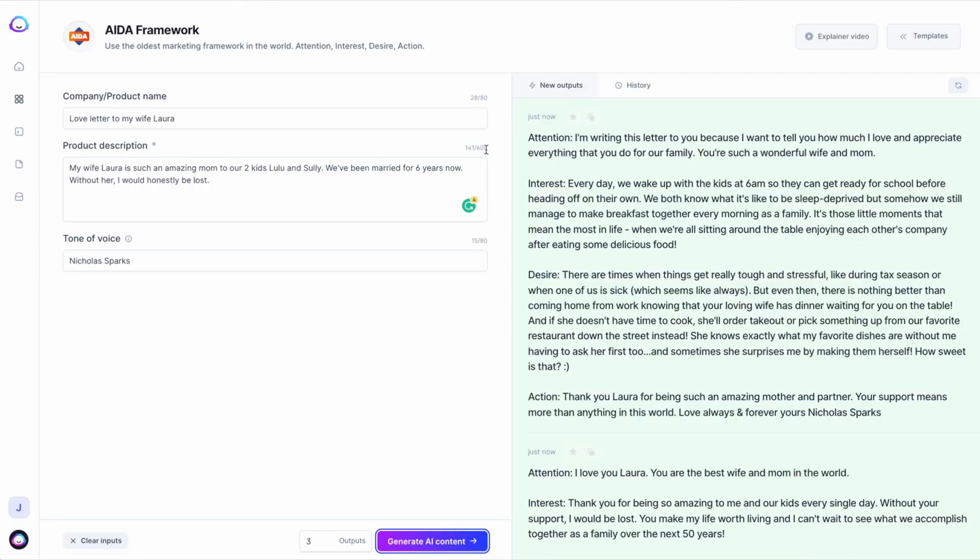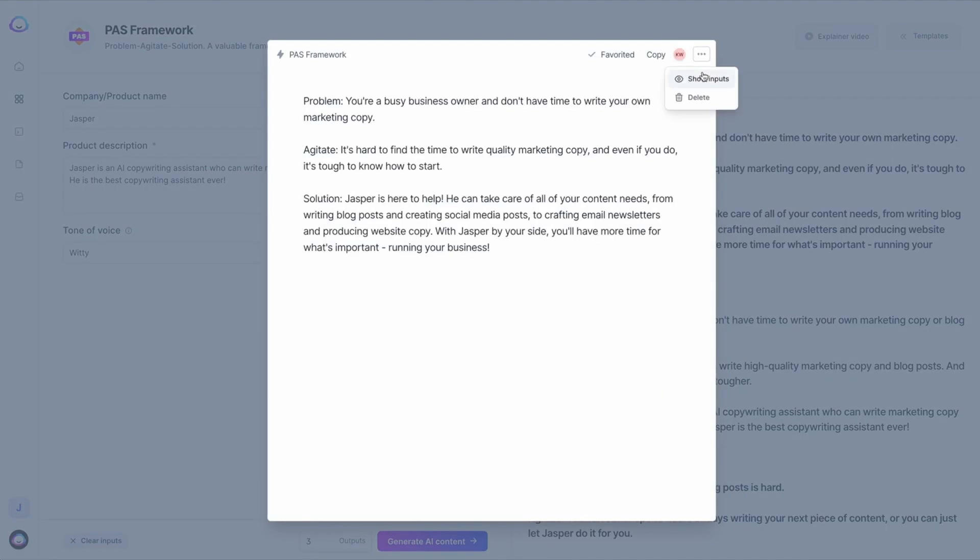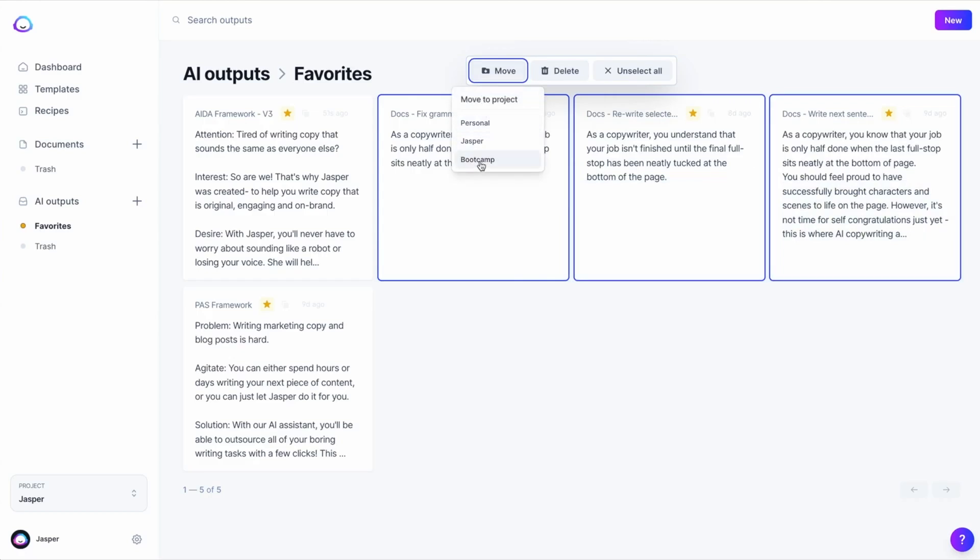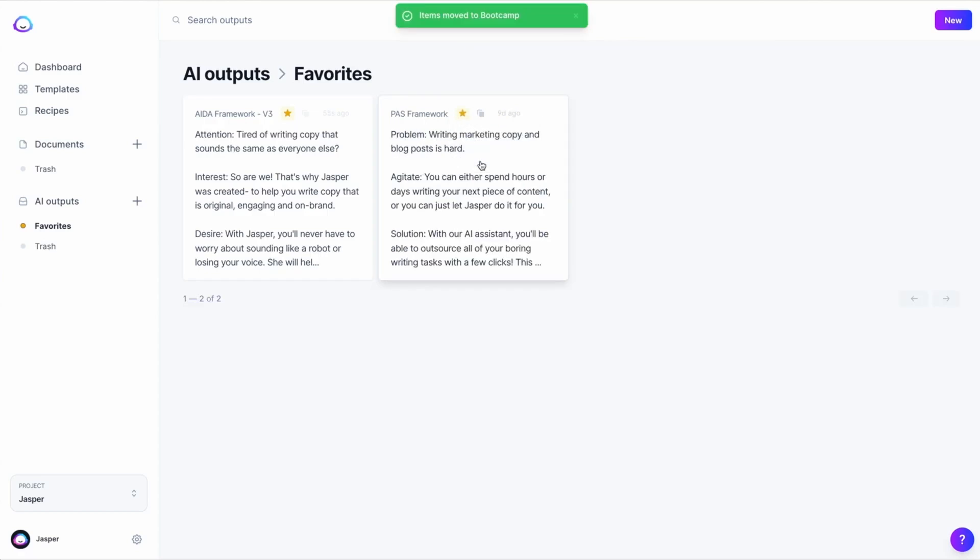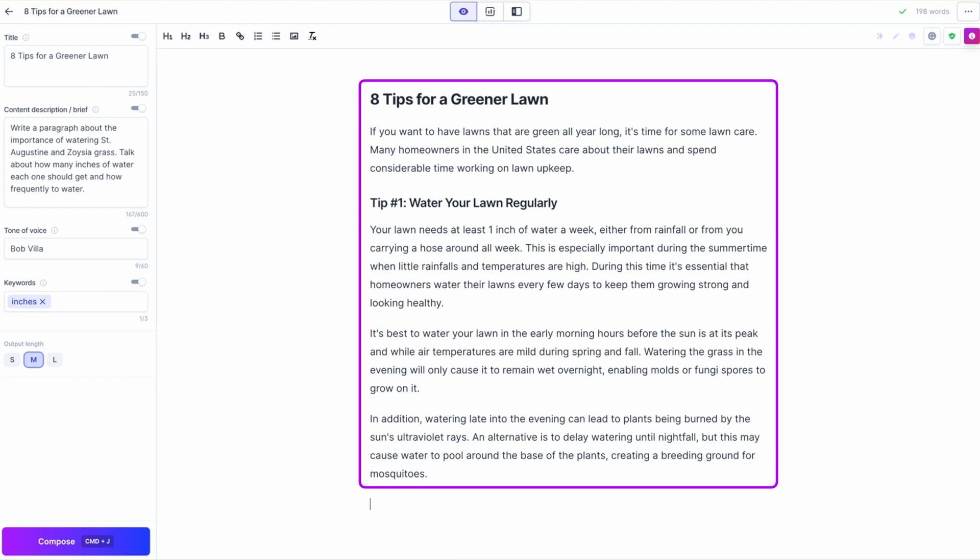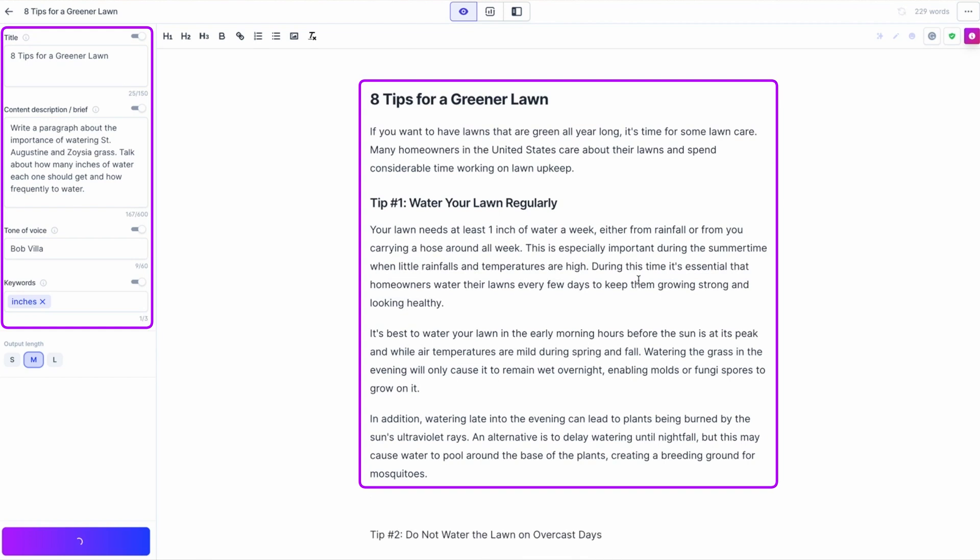Also, its sentence expander feature allows users to elaborate on short sentences, thereby improving content quality. Jasper is ideal for generating long-form content like blog posts, articles, and social media updates in less time. And if you want to try it out for yourself, pricing starts at $39 a month.